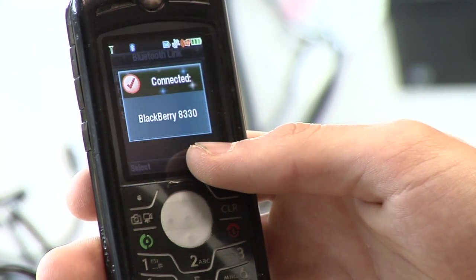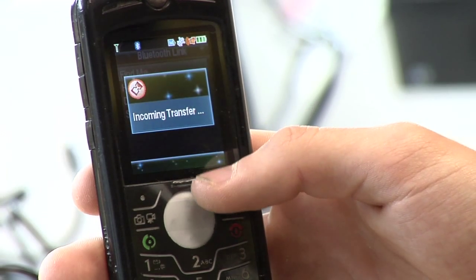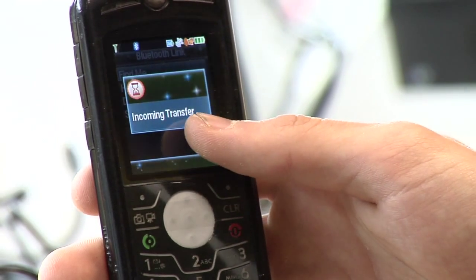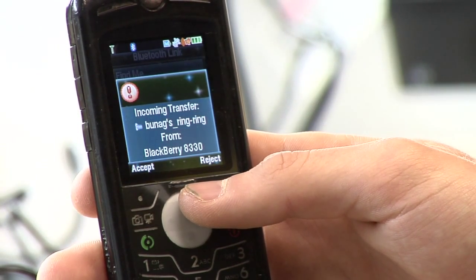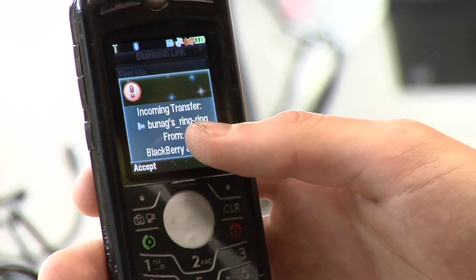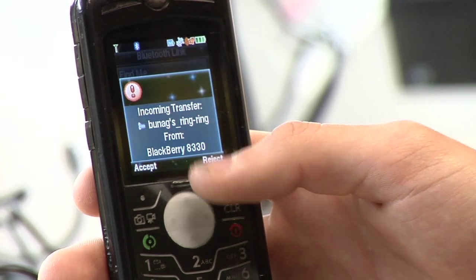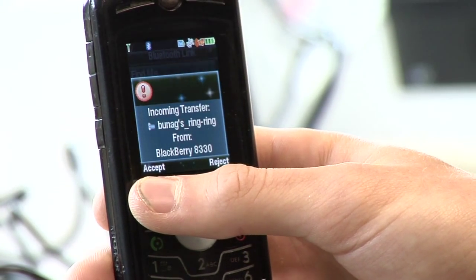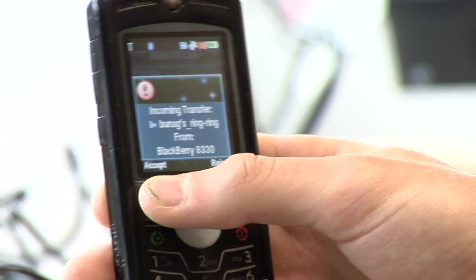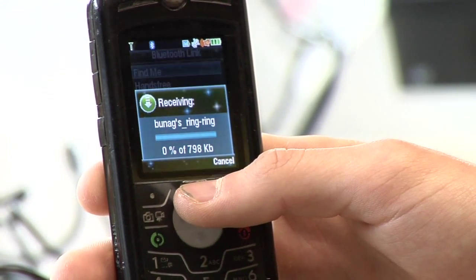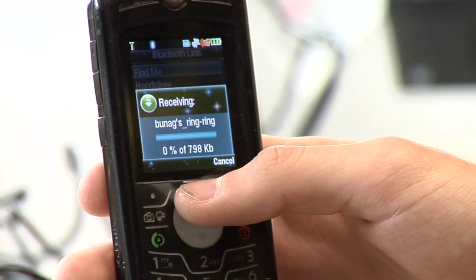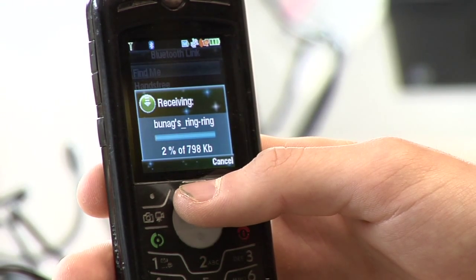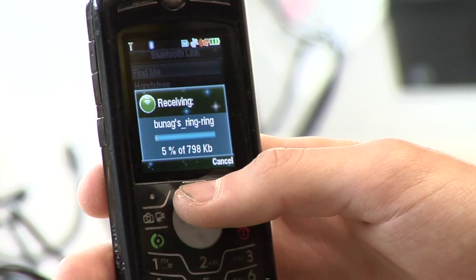It is connected to the Blackberry. I've got an incoming transfer. It's going to ask me if I want to accept or reject the file that is coming in. I'm going to hit accept, and then wait a few minutes for that to transfer in.